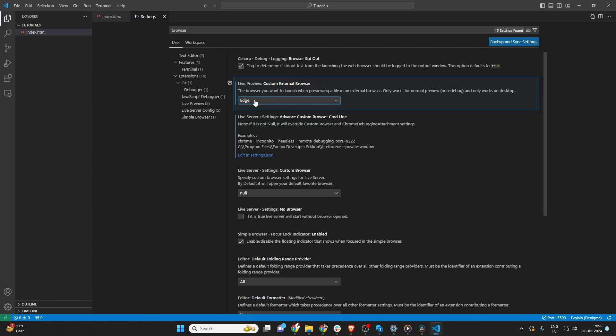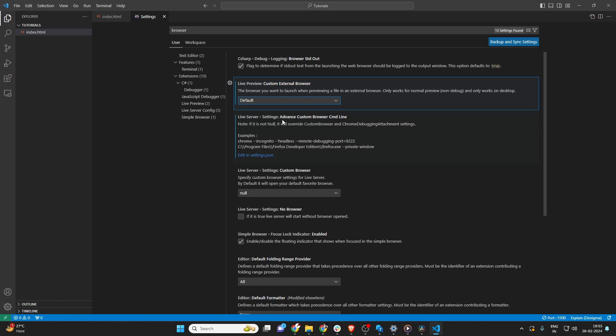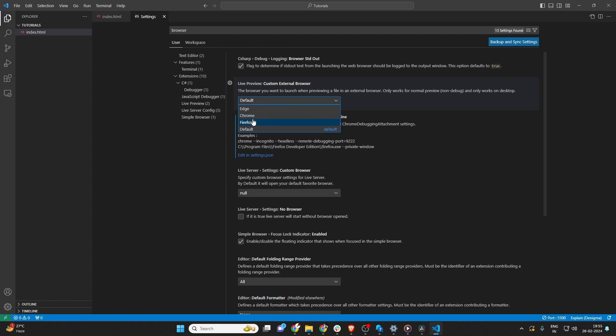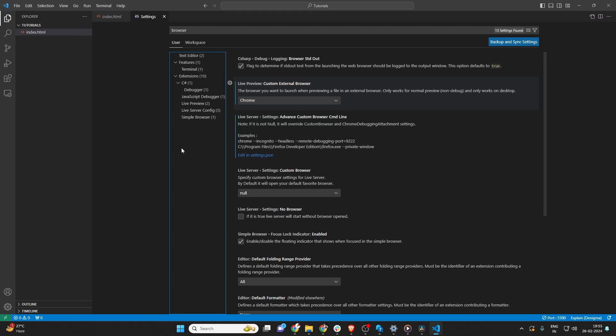Once you find the relevant settings, look for an option that specifies the default browser. It might be under the Preview settings for HTML files or similar sections. Here, you can select your preferred browser from the drop-down menu, or enter the command for the browser if it's not listed.